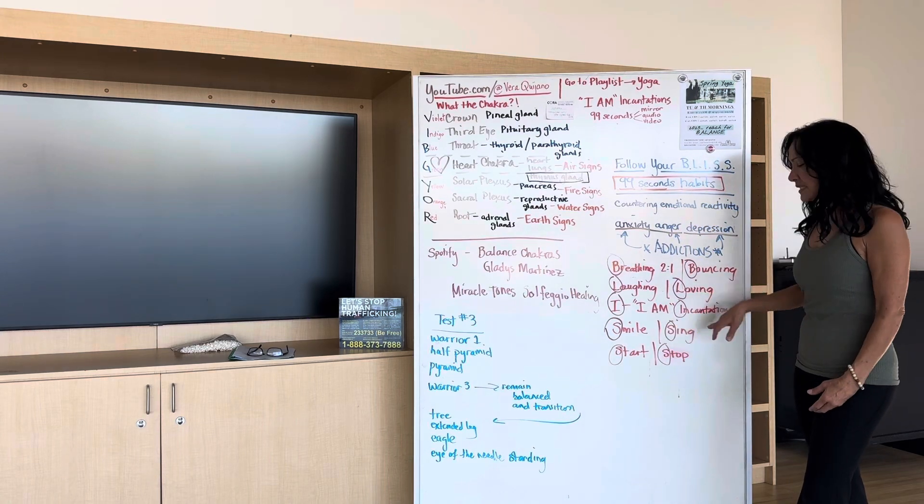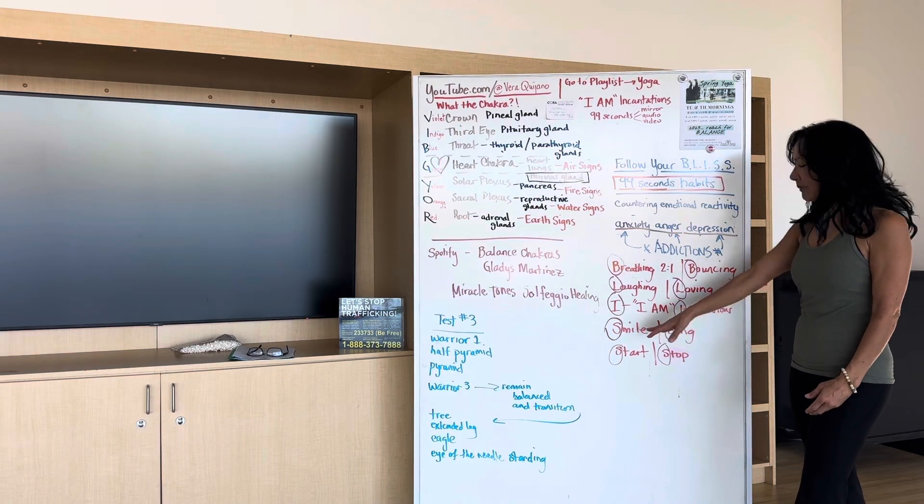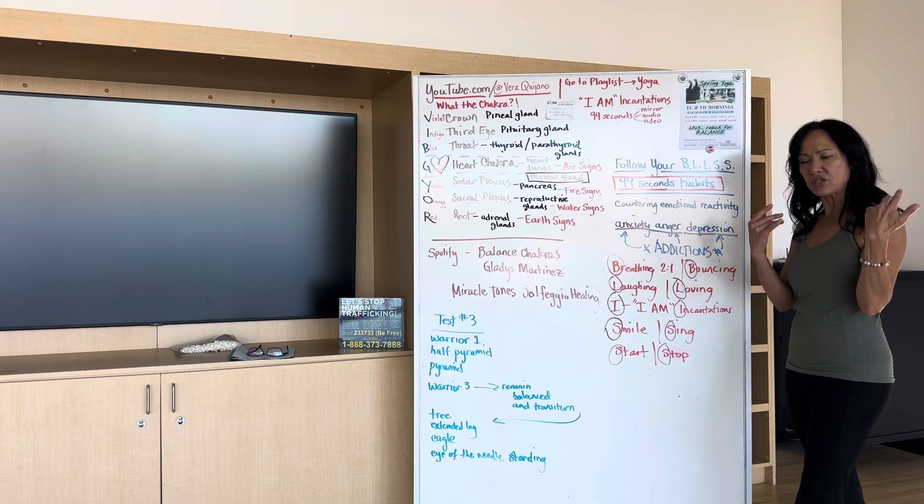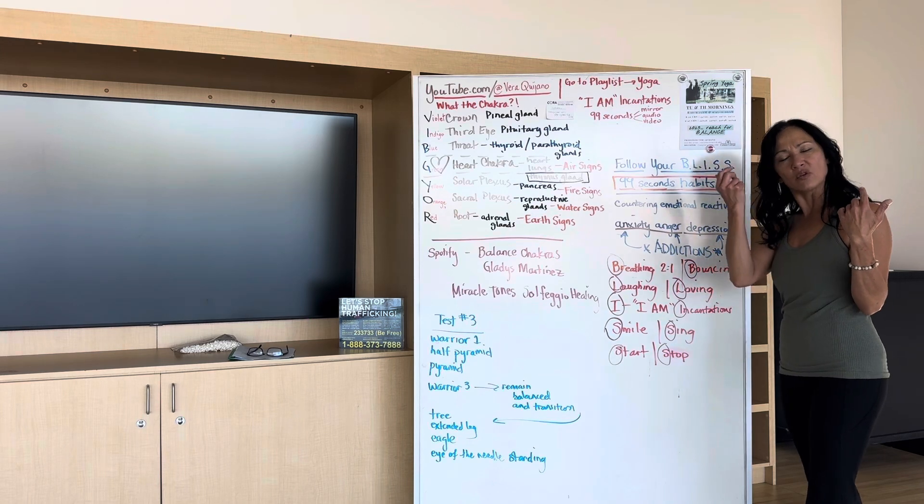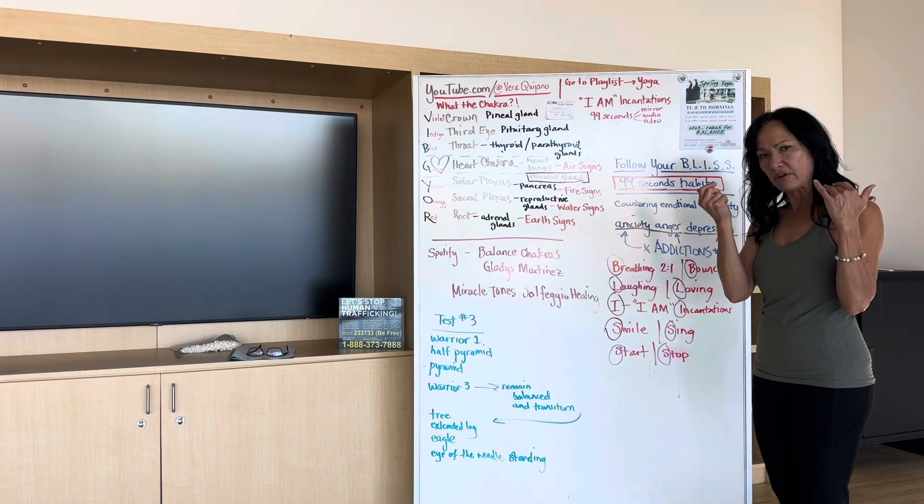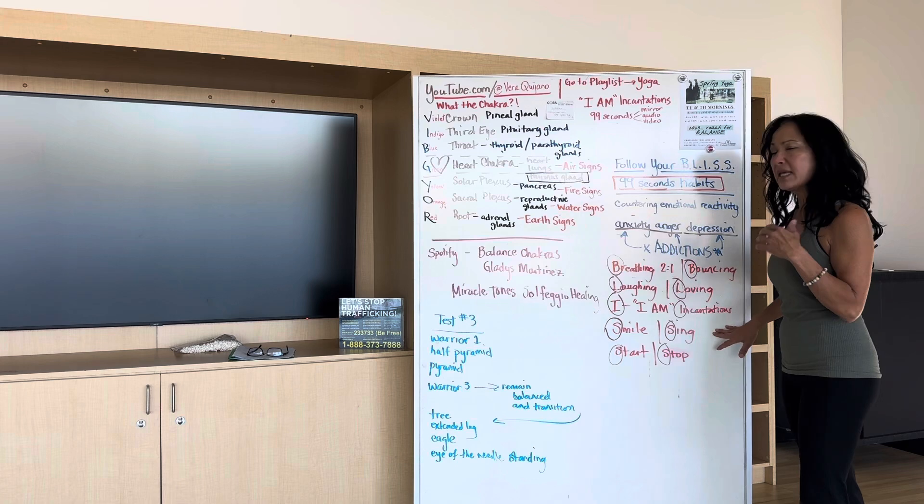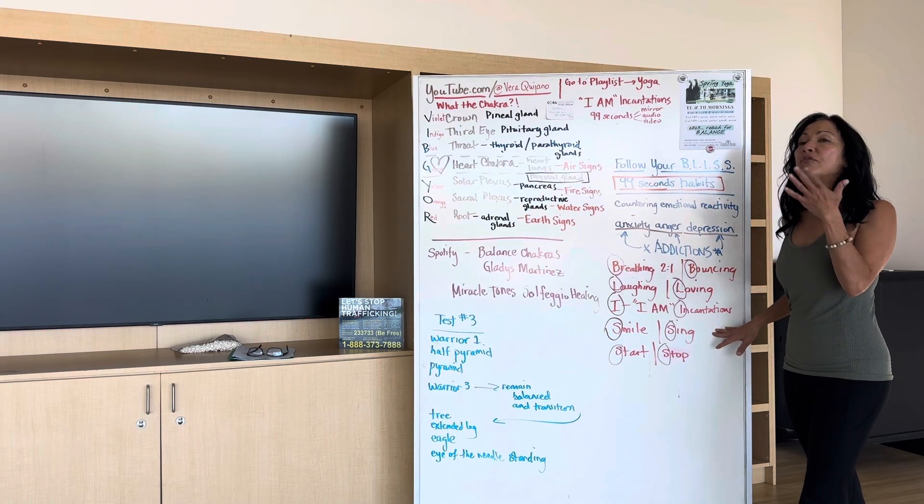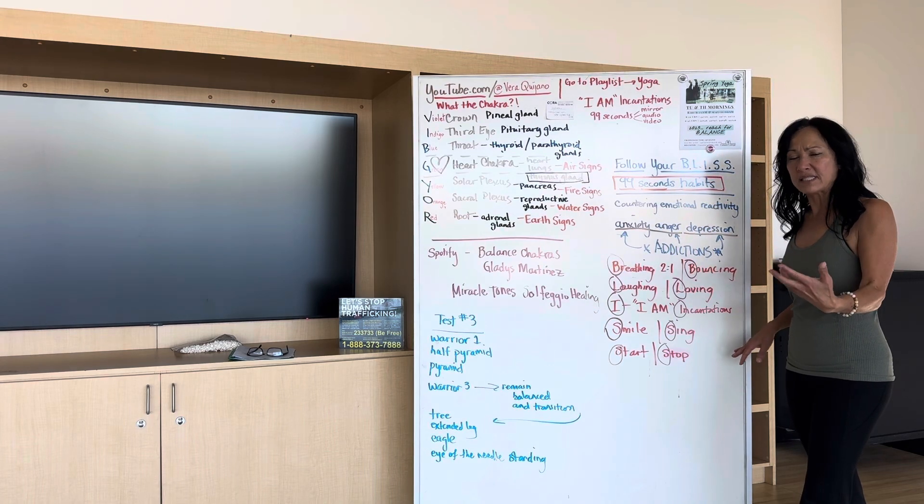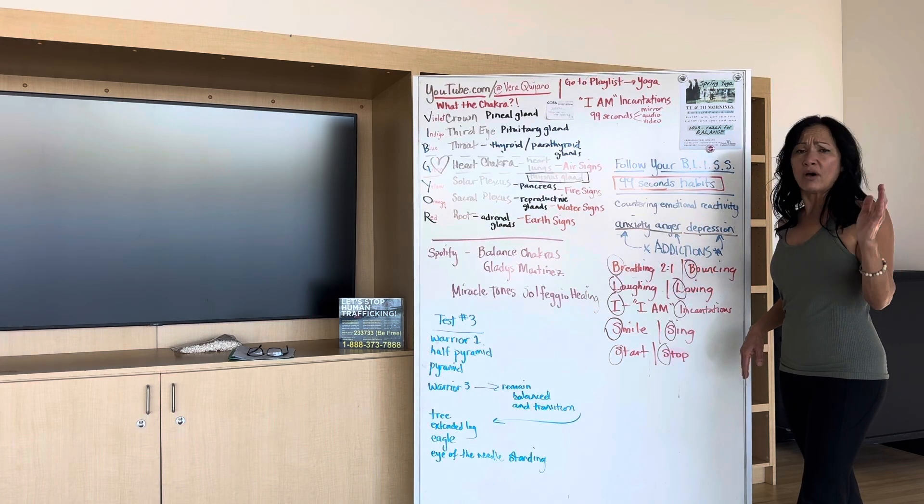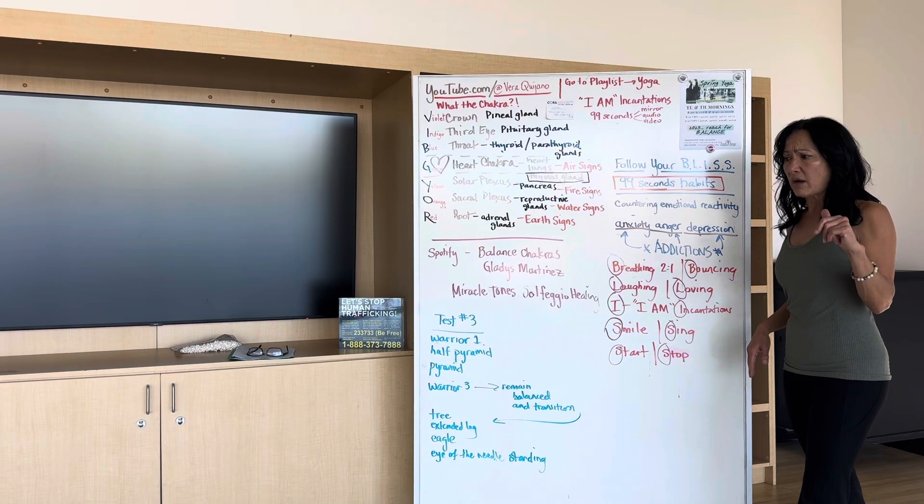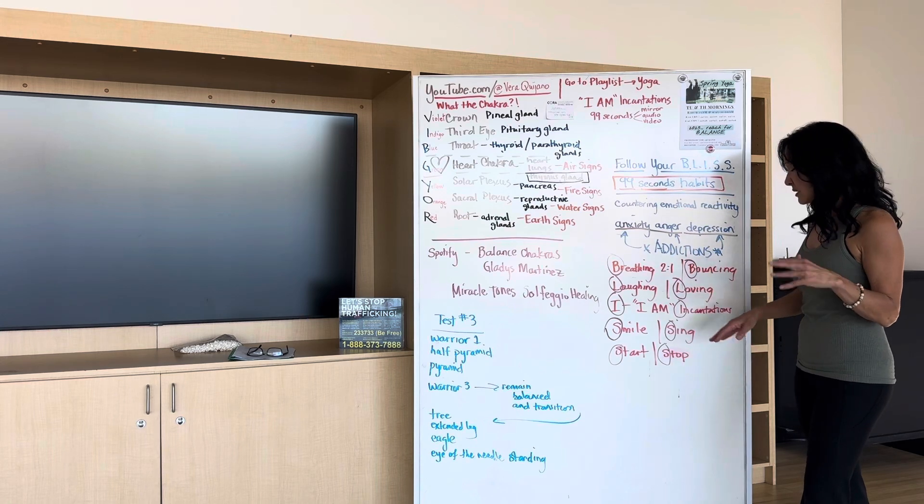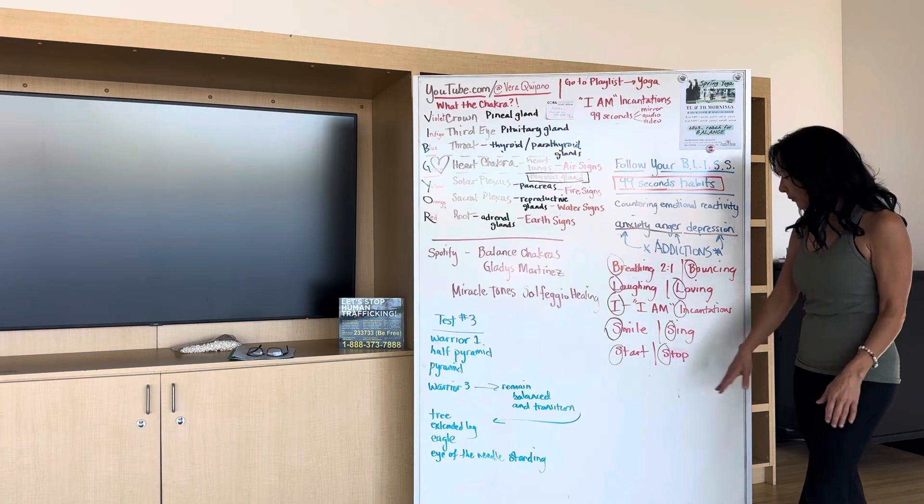And then smiling and singing. My dad always smiled and just smiling. Your face knows. You can hear someone on the phone if they're smiling or not. Smiling and singing and just allowing your voice, that vibration of your own voice. And get rid of all your depressive mood playlists because they don't serve you.